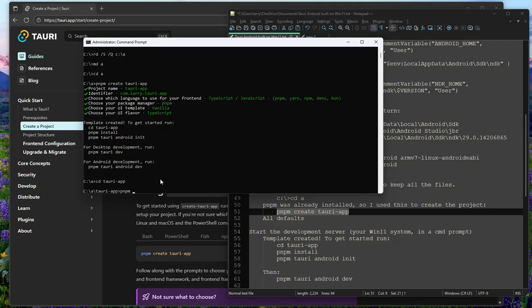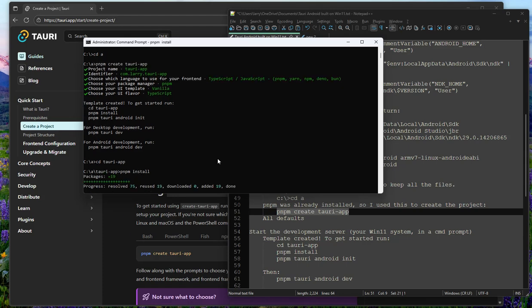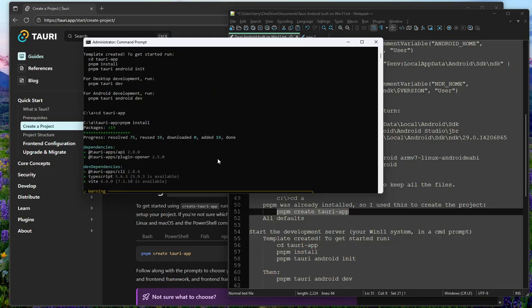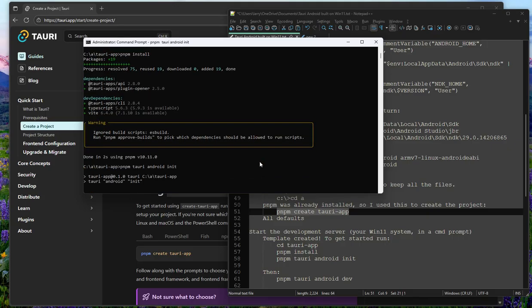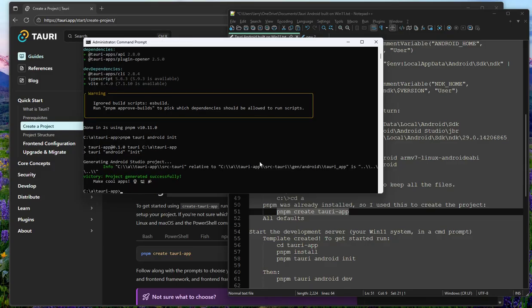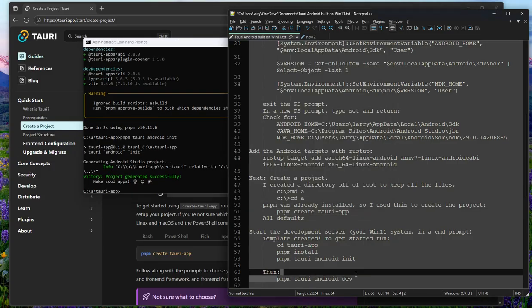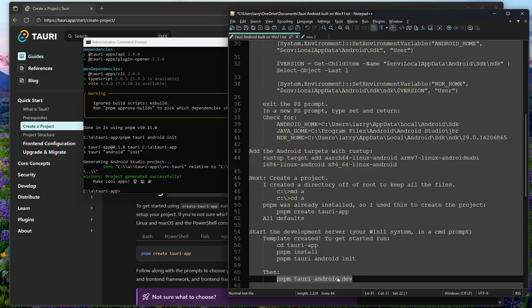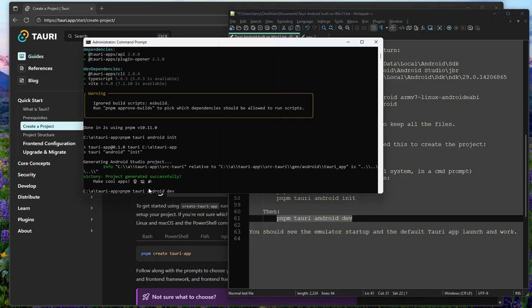I already had pnpm installed on this system, so that's why I'm using those command prompts as compared to some of the other prompts shown in the docs. Now we're going to do the Android init — make cool apps, I'm trying! And then we want to finally run the dev environment for Android and build the Tauri app.